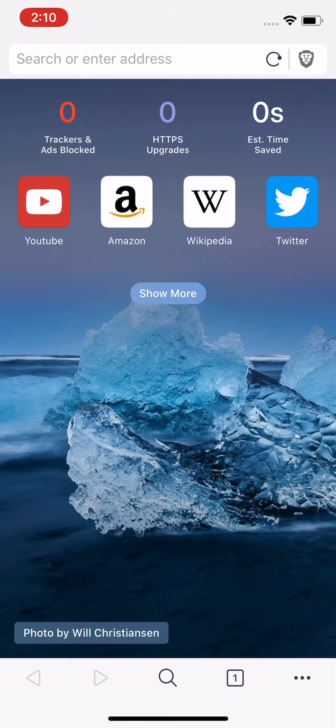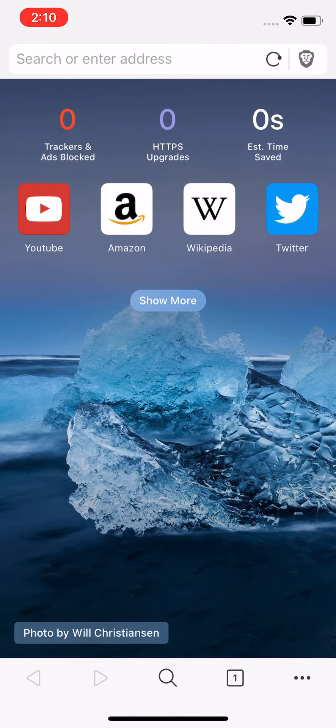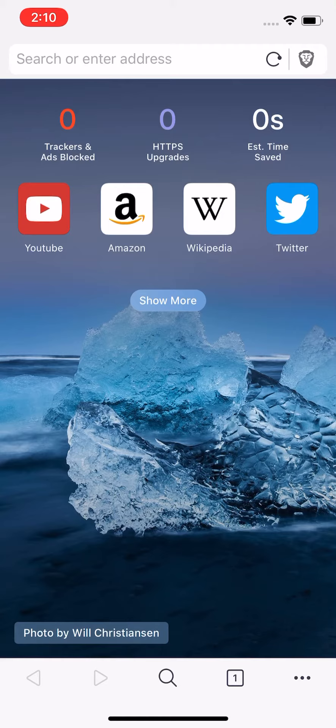It tells you on top it says trackers and ad blocker zero because I didn't do anything yet on it. HTTPS upgrade zero and estimated time saved zero seconds because I obviously didn't do anything yet on it.